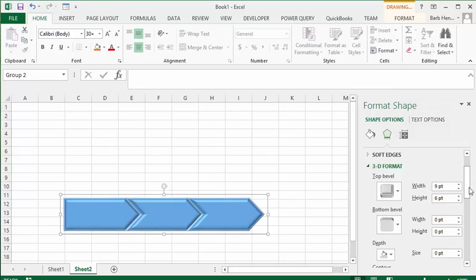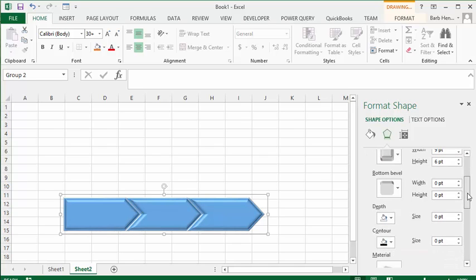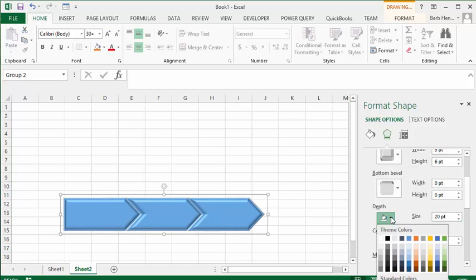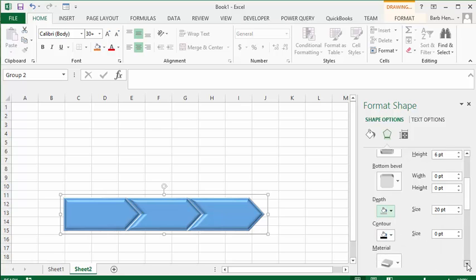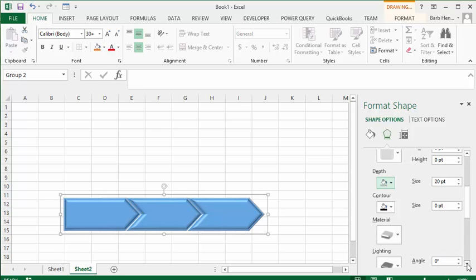Now we scroll down. We go to Depth and let's go 20 points to give us some stair depth. I'm going to select for the depth, I would select a gray just so that you'll be able to see the stairs, which is perfect. Now let's scroll down further.